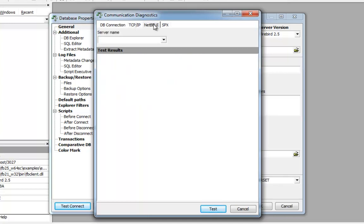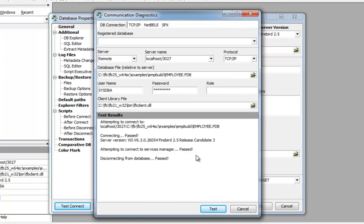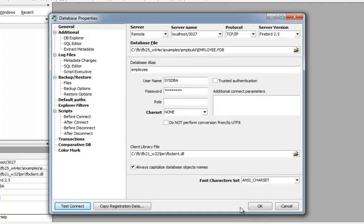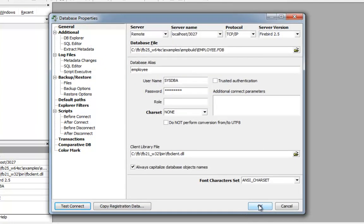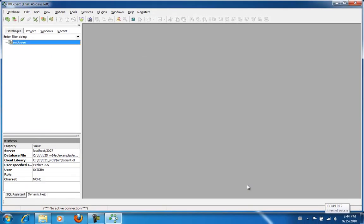The NetBEUI protocol isn't really necessary nowadays, as it is hardly used in this age of the internet. The same applies to SPX, which is an old Novell protocol that is rarely still in use. So your test connection should now be successful, and when this is the case, we can save the specifications by clicking on OK and closing the registration window.